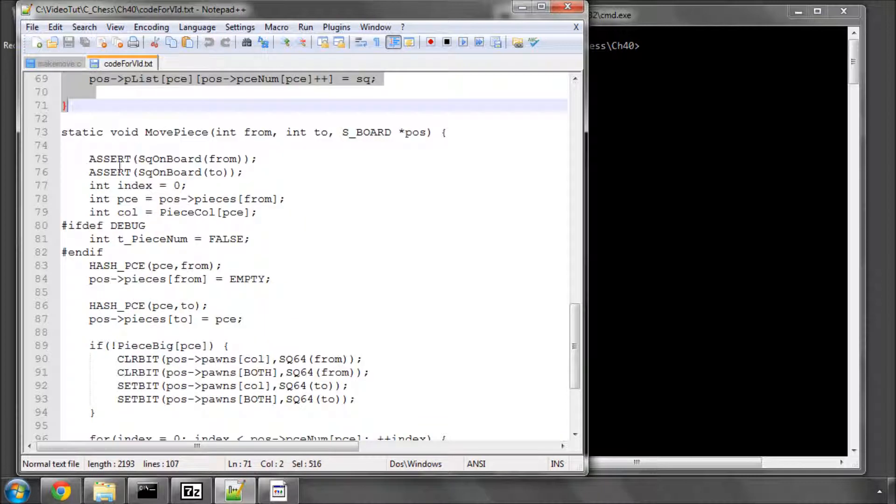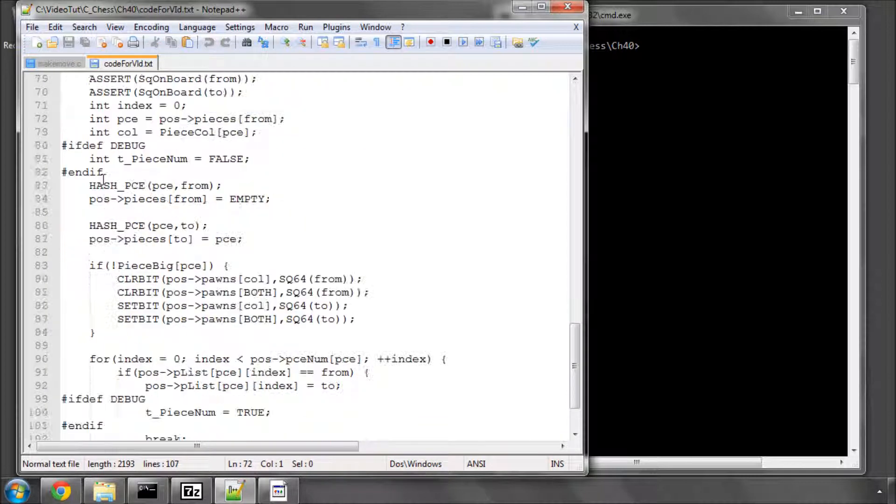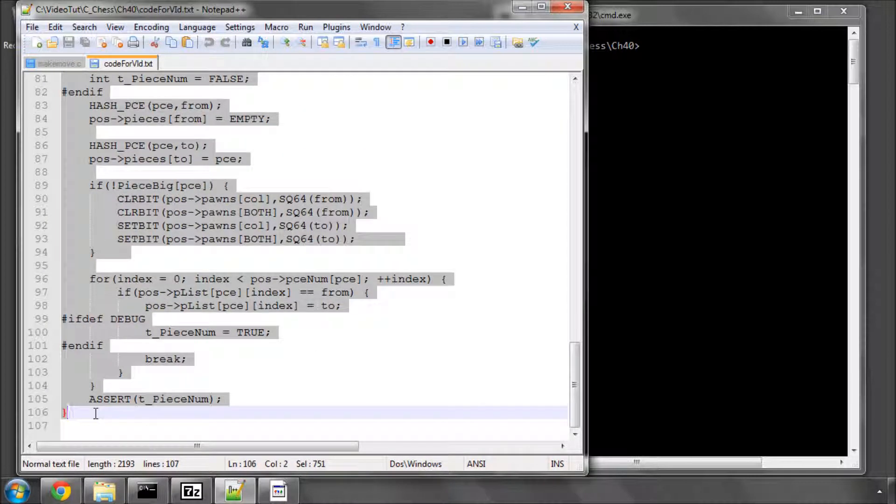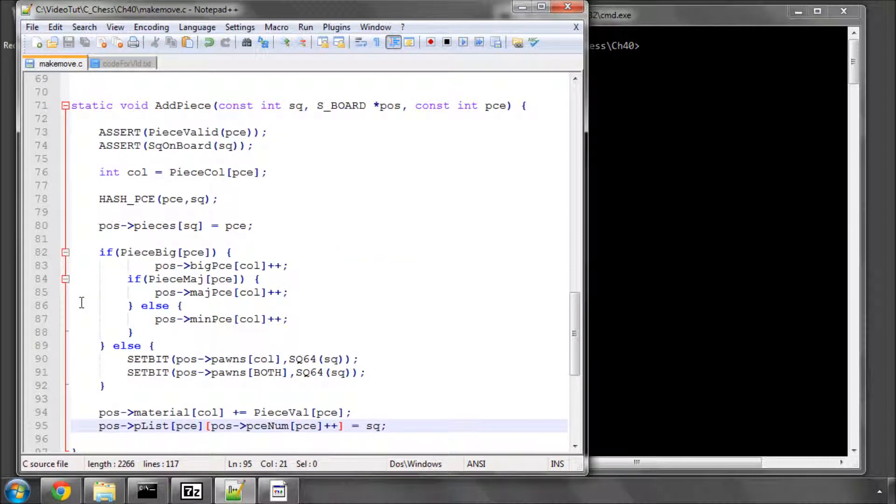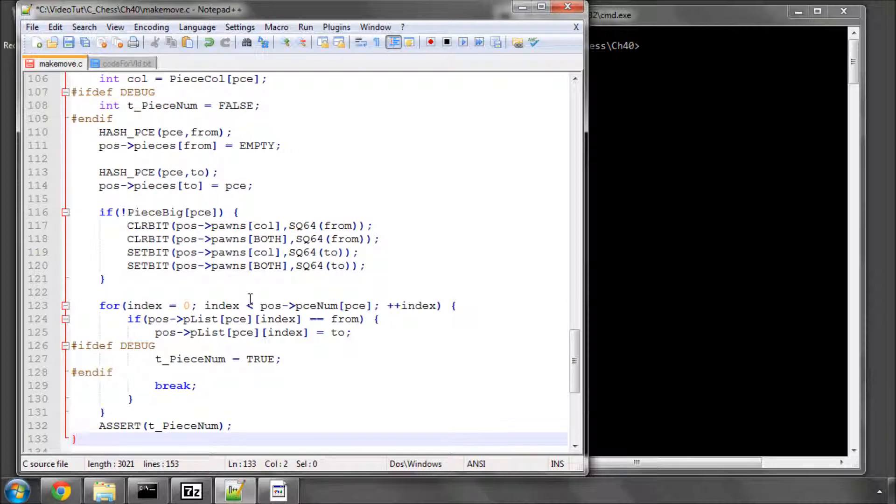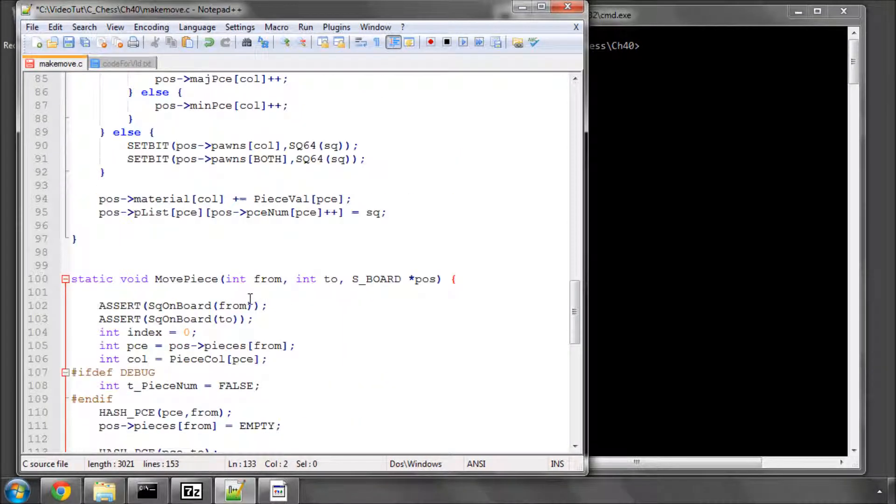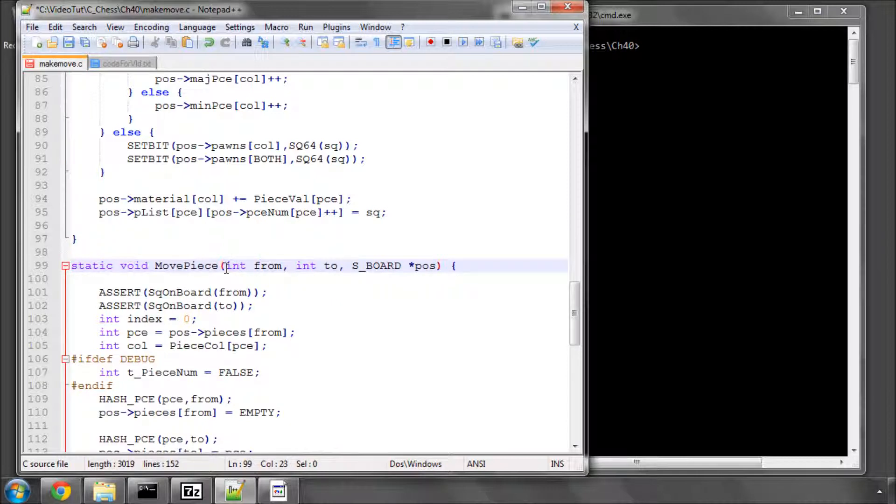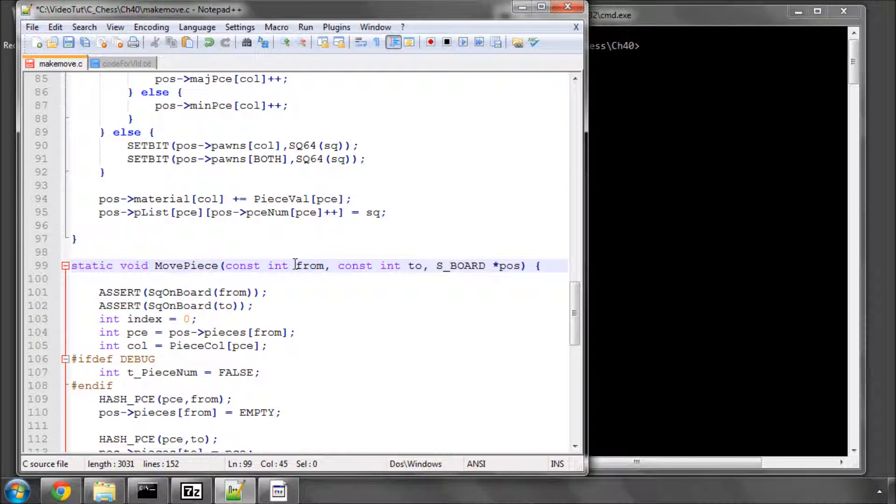And the move piece function is probably the simplest of all of them, in terms of what to do on the board, but maybe the most complicated with the piece list. So, the move list piece function is as follows. We have the from, and again, I haven't got a constant here. We have a from square and a to square. So, we're moving a piece from square from, and from, to square to.